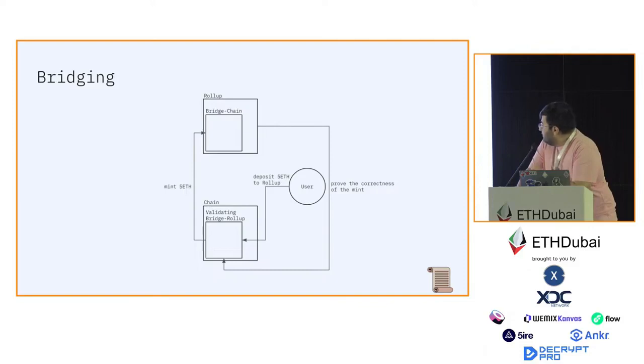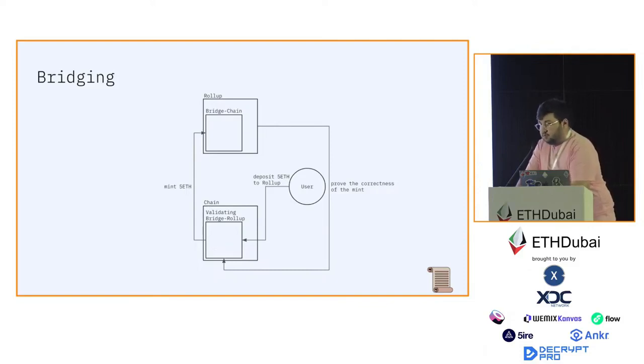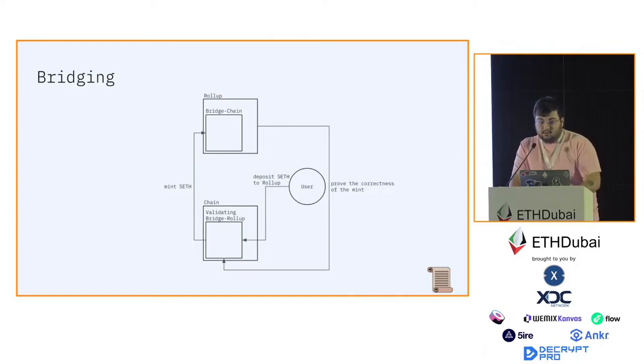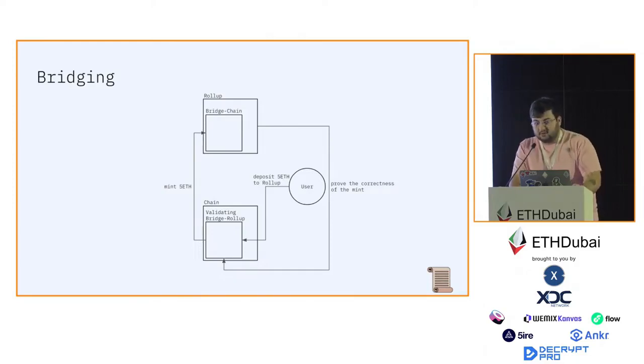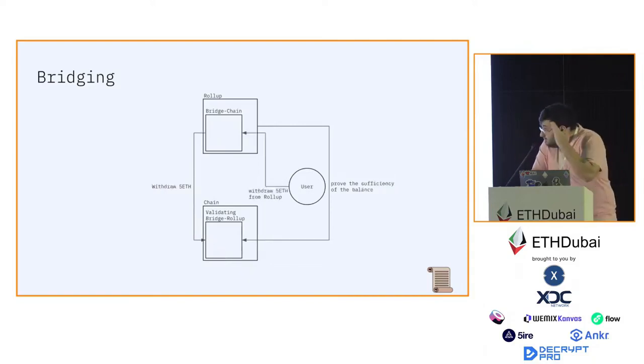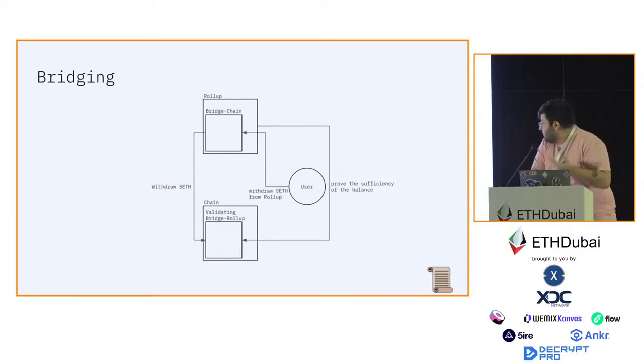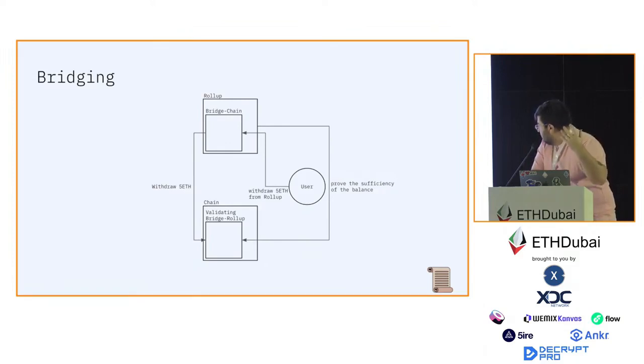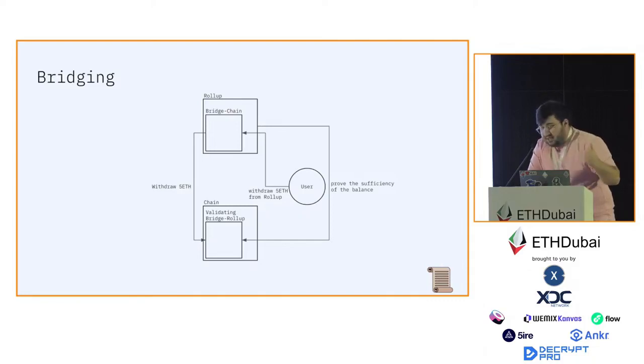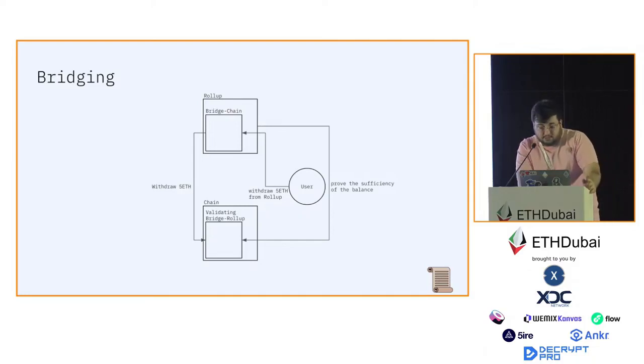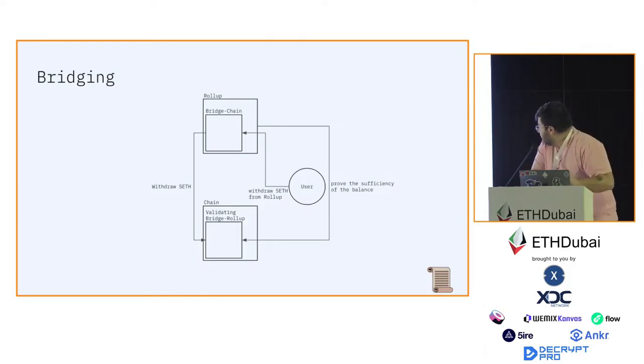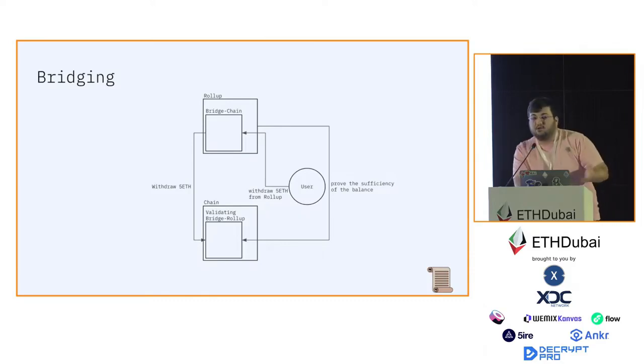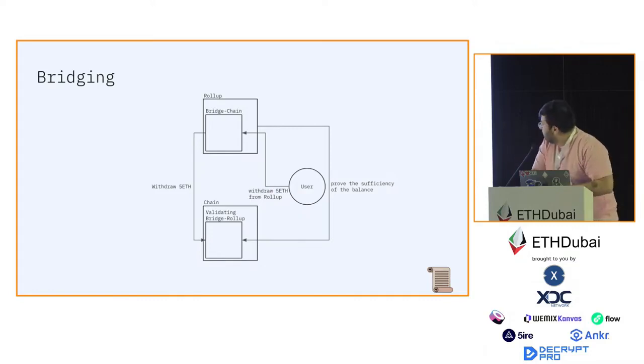The same goes the other way around. Alice requests the withdrawal. The withdrawal is relayed to the validating bridge on the chain. For the withdrawal to actually be processed, you need to prove that the balance had sufficient funds and all the state transitions up to that point were correct.